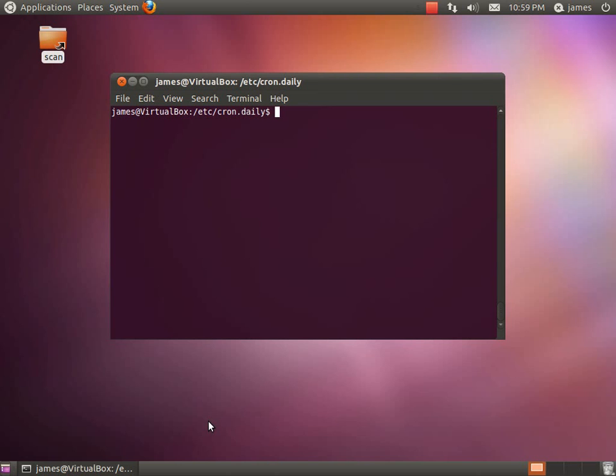So the first thing we're going to need to do is jump into that directory and as super user jump into your favorite text editor which mine is nano and we're just going to create a file called cleartmp.